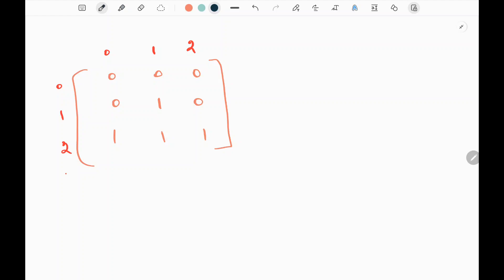In this problem, we are given a 2D matrix where we need to find the nearest zero from each and every cell. For example, from this one, we need to find the nearest zero. The nearest zero will be this zero, or this zero, or this zero. So the distance will be one — one will be the nearest distance of zero for this particular value. We need to find the distance for each and every cell.